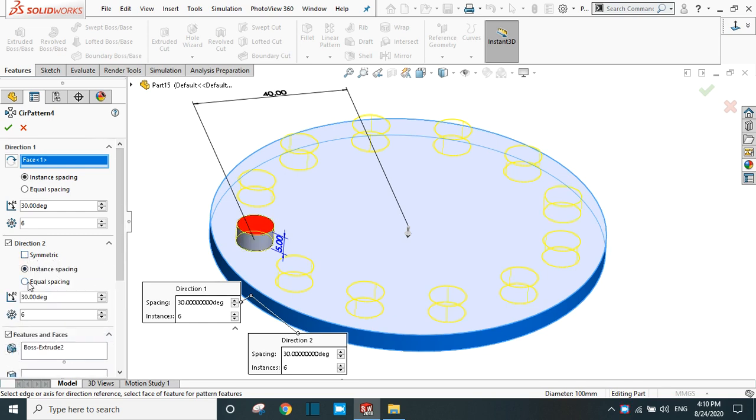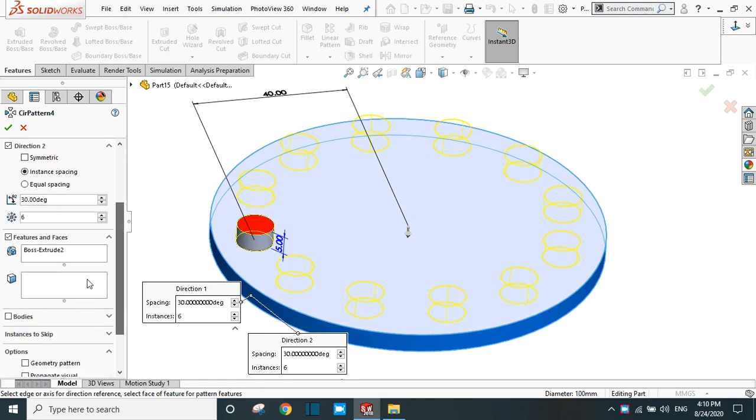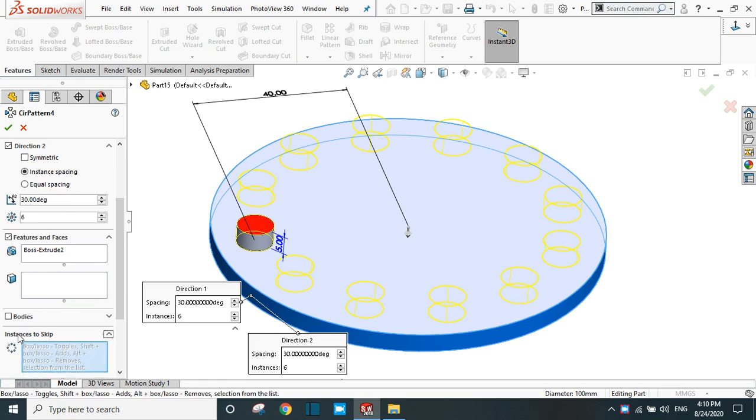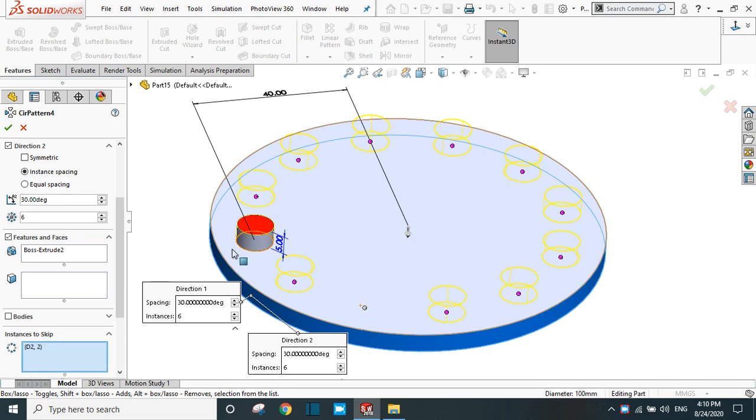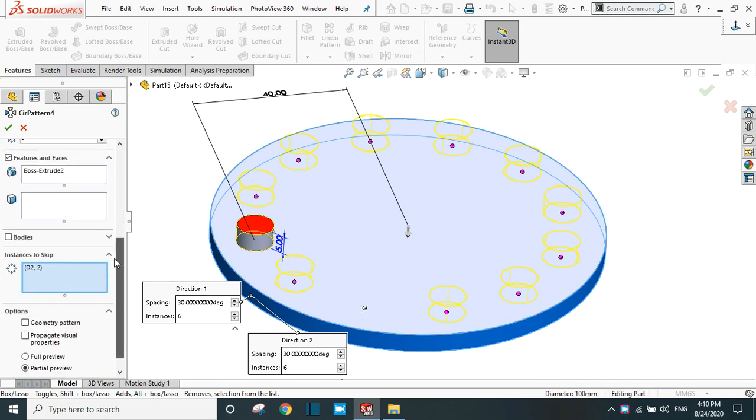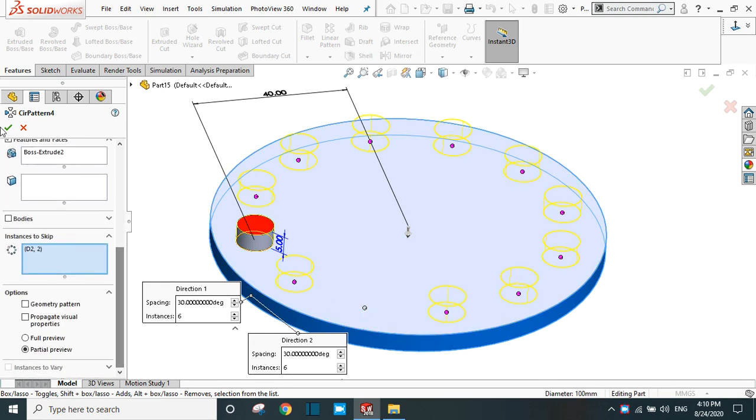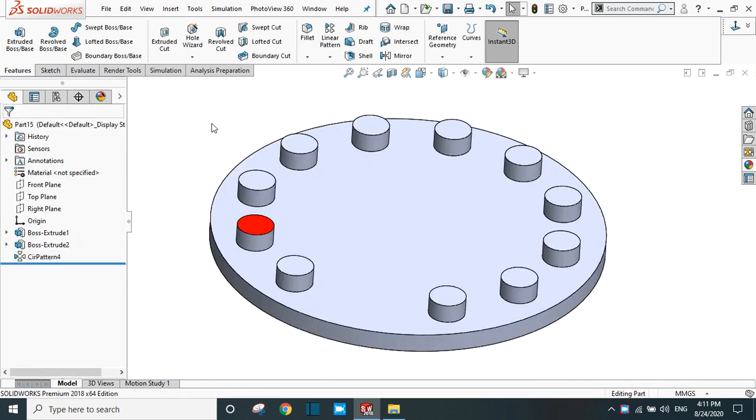Now the same options are available in direction 2. If you want to skip instances at a particular point, the hand is activated - simply click it and OK. Now you get the desired pattern in the circular section.